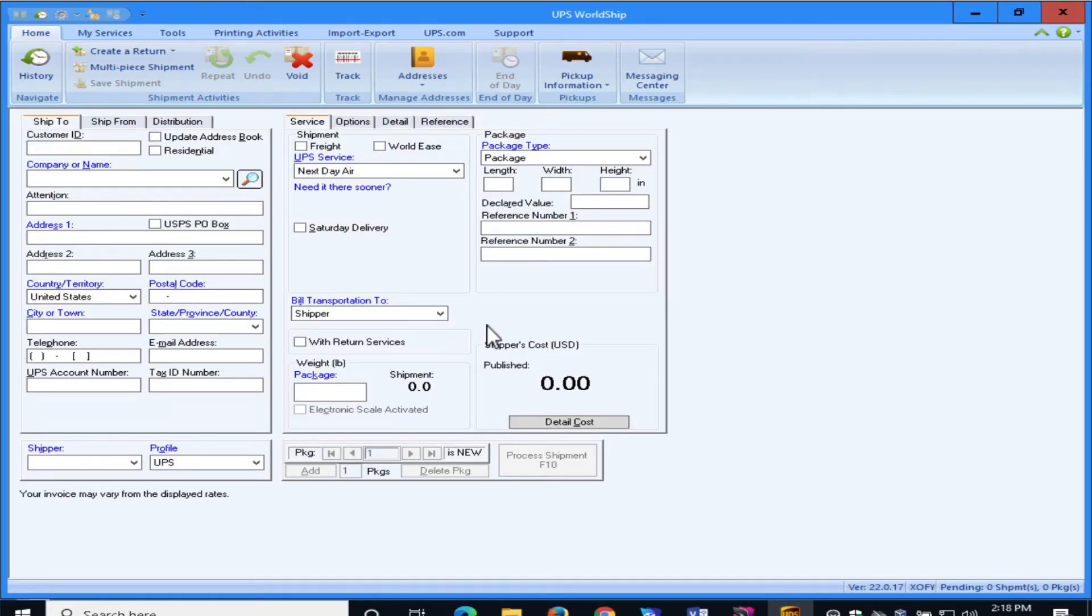In this video, we're going to show you how to export addresses from WorldShip for use in NRGShip.